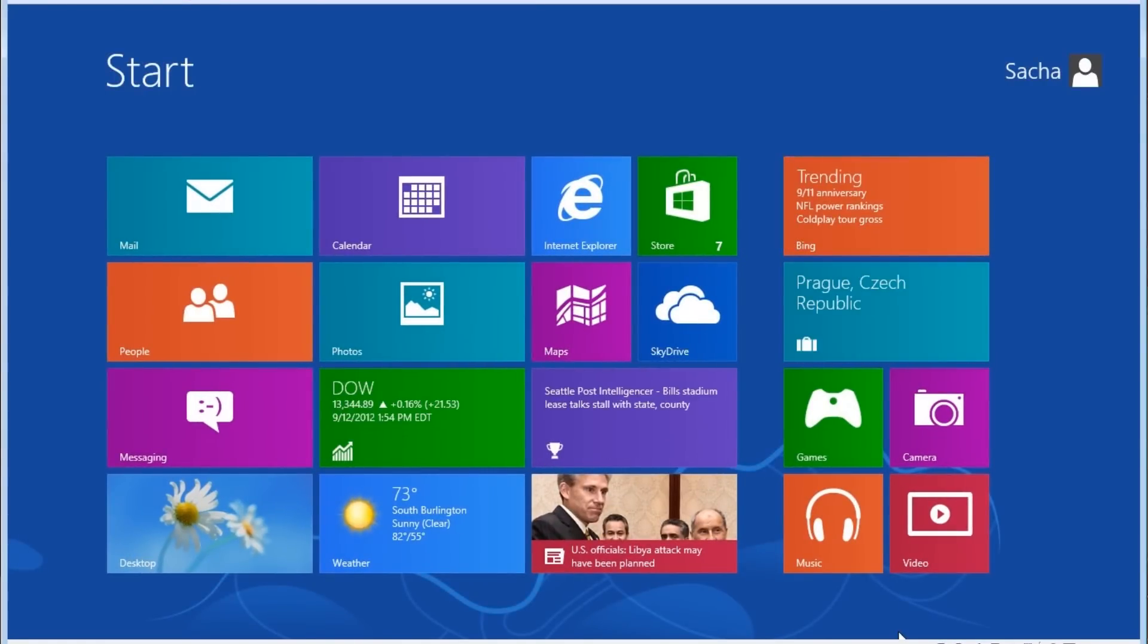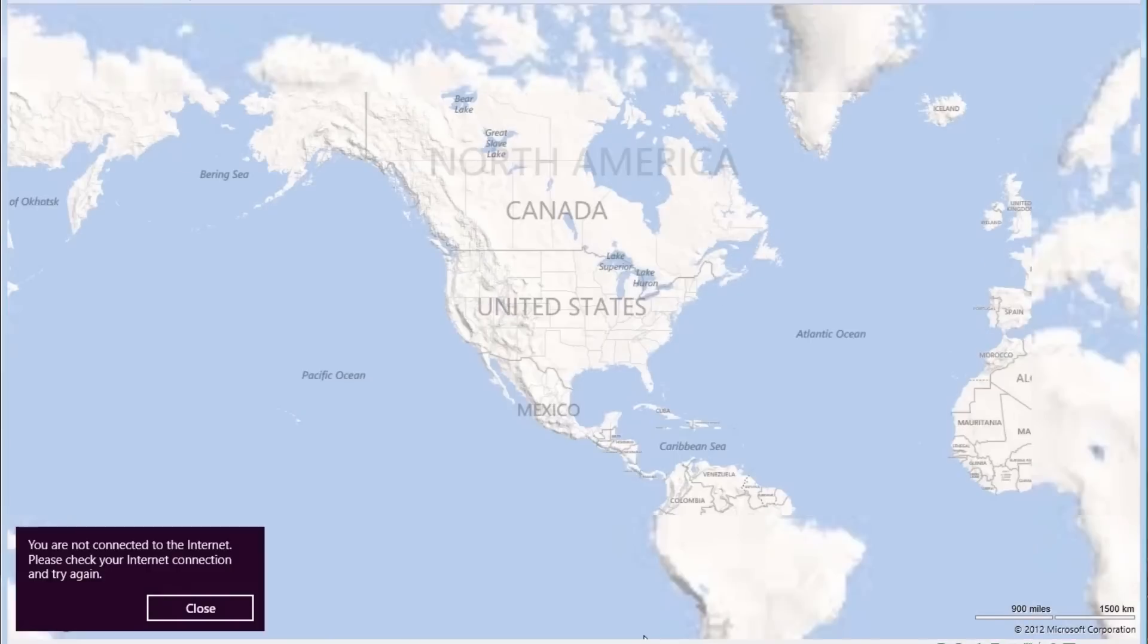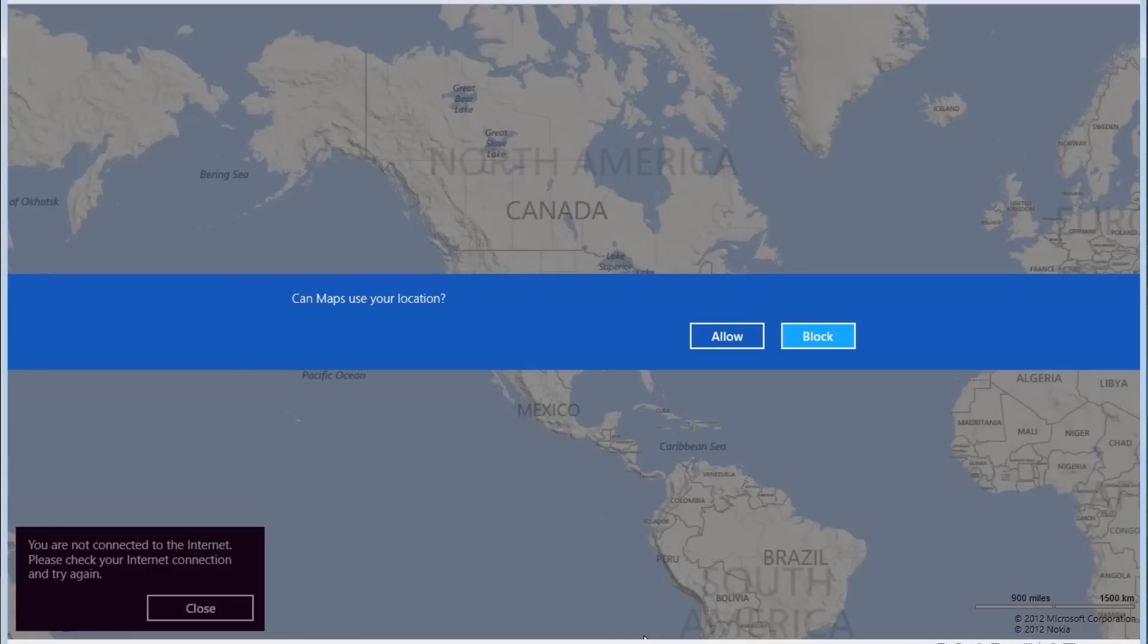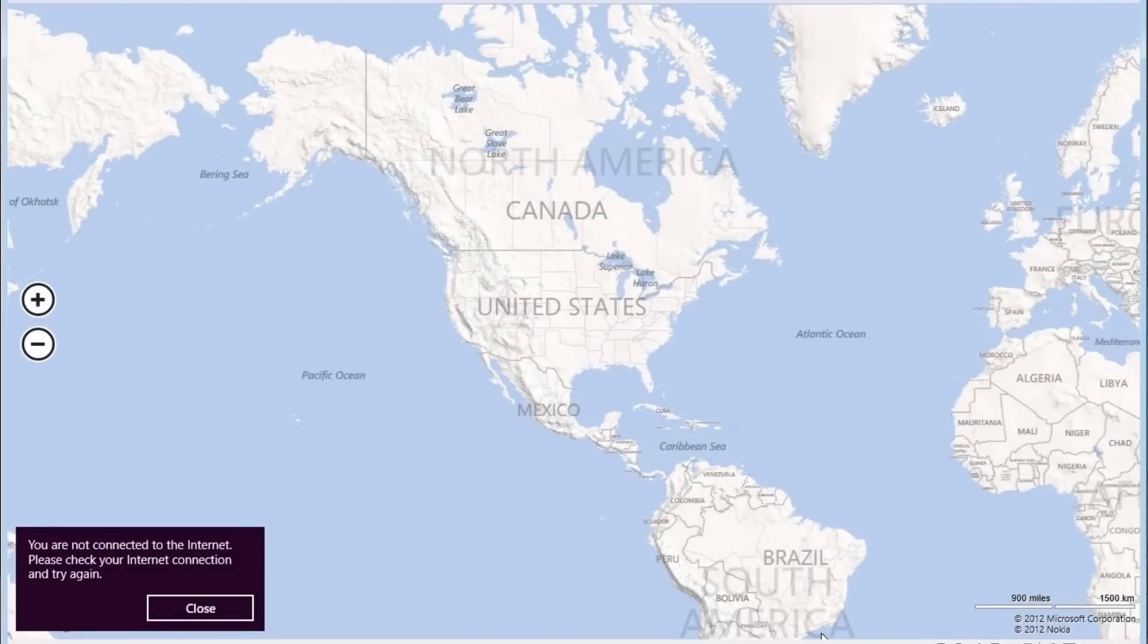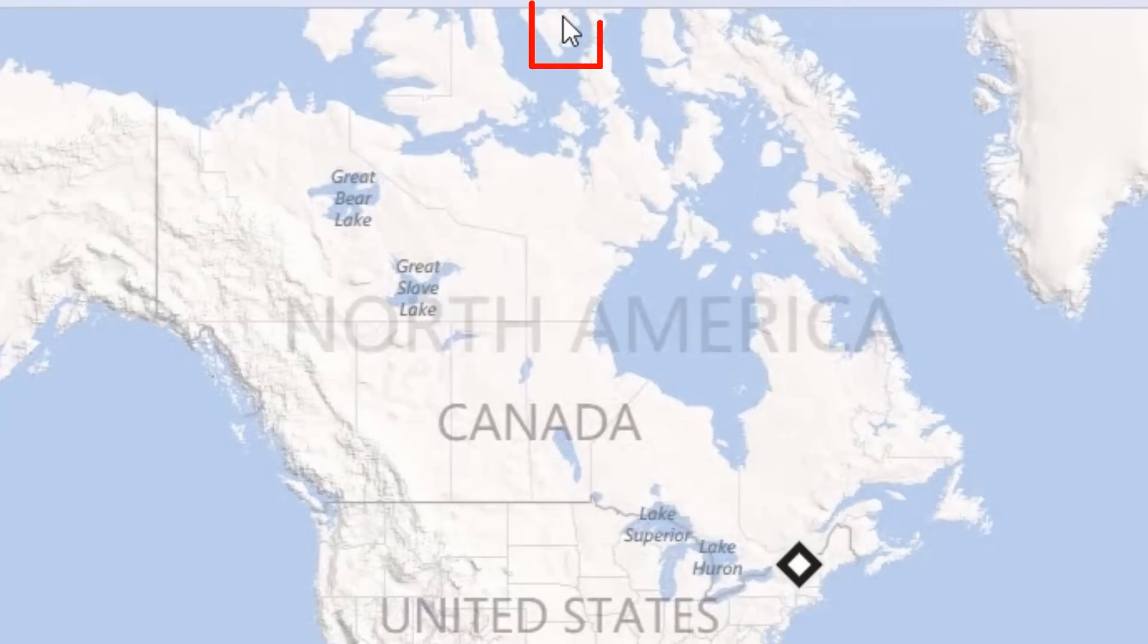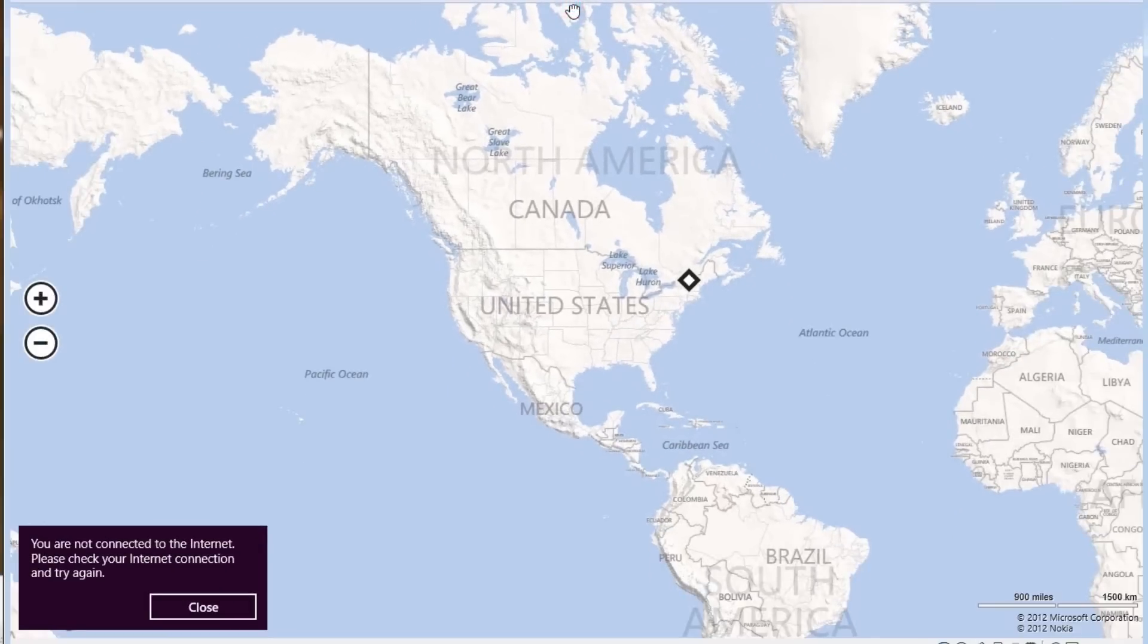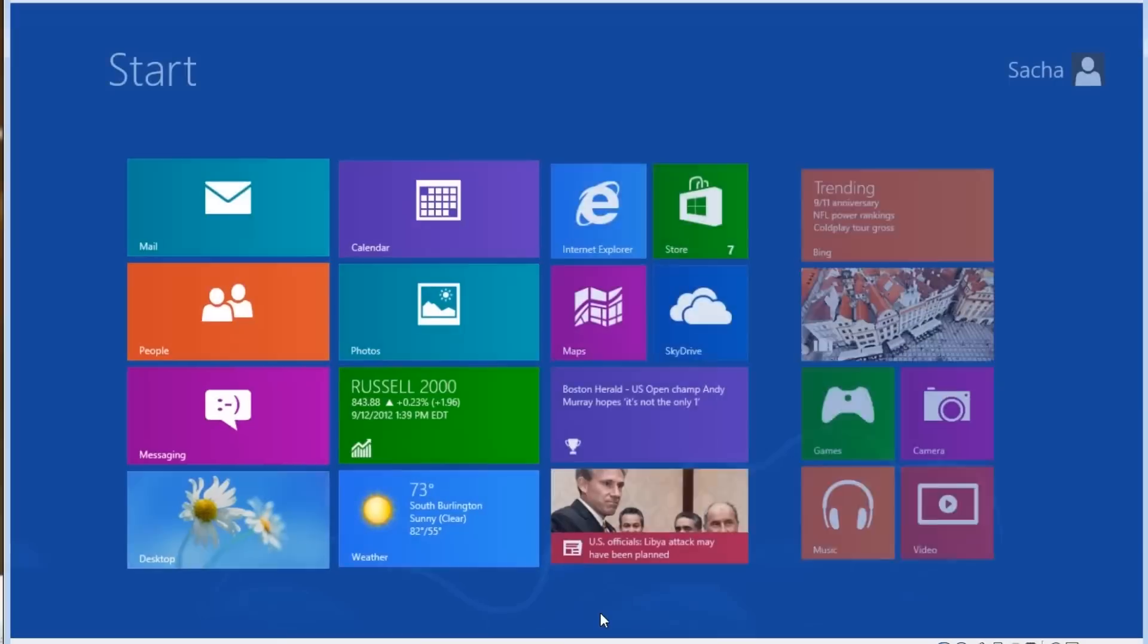If we open a Windows 8 app like Maps here, we'll notice that it takes up the entire screen, and it's not launched on the traditional Windows desktop. To close out any Windows 8 app, you need to move your mouse to the top center of the screen until you see the icon turn into a little hand. You then click, drag to the bottom of the screen, and release.